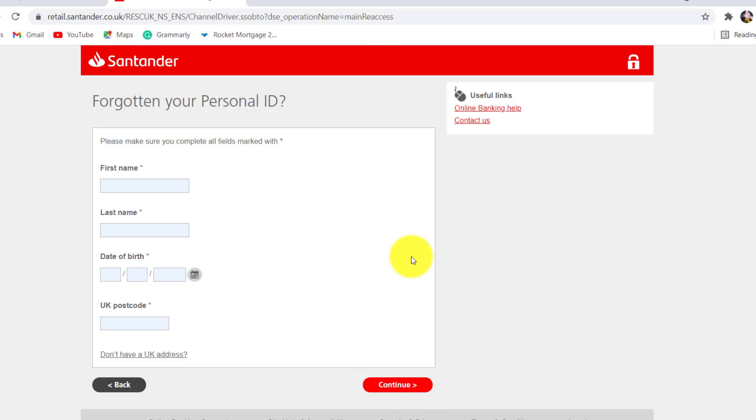After that, follow all the instructions that will be provided by Santander and then you'll finally be able to reset your personal ID and re-access your online banking service of Santander.